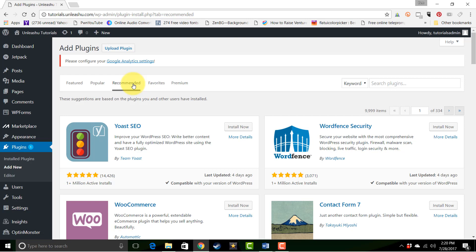And these four plugins are a great example of what plugins do for WordPress. Yoast SEO does a lot of SEO work or search engine optimization work for your site. WordPress by itself doesn't necessarily do that. Yoast makes it very easy for you to do a lot of on-page optimization.